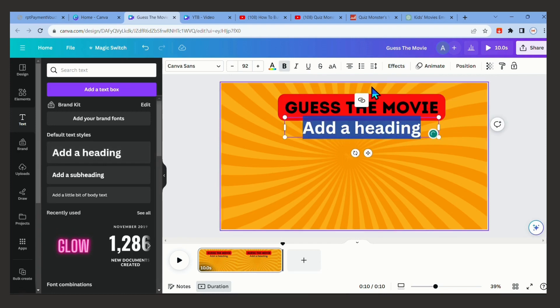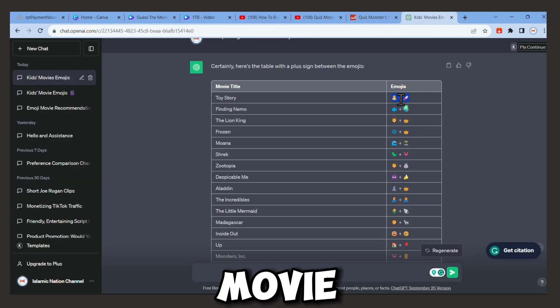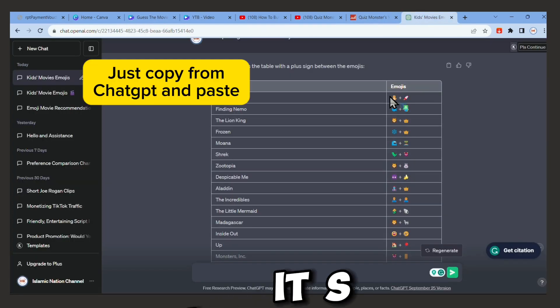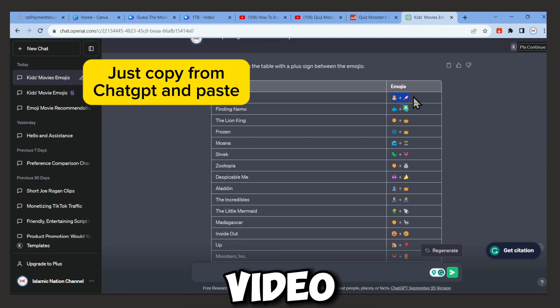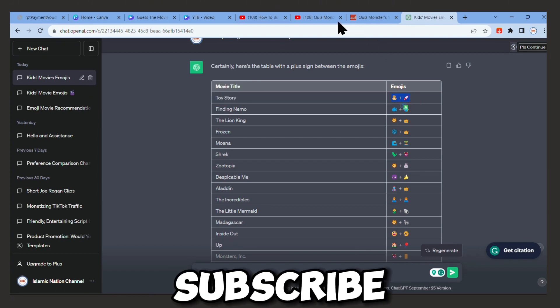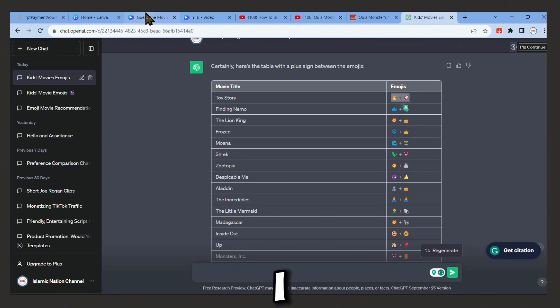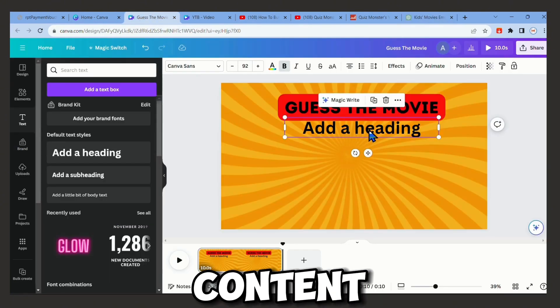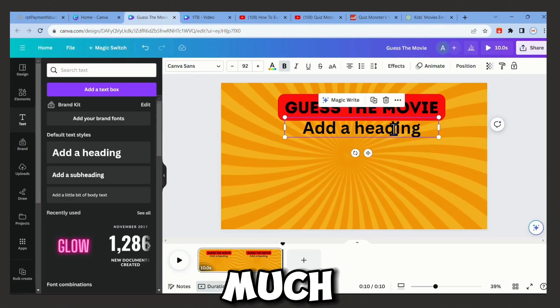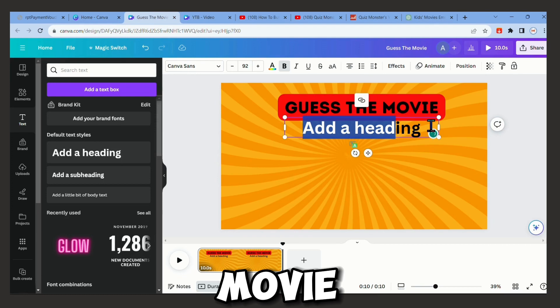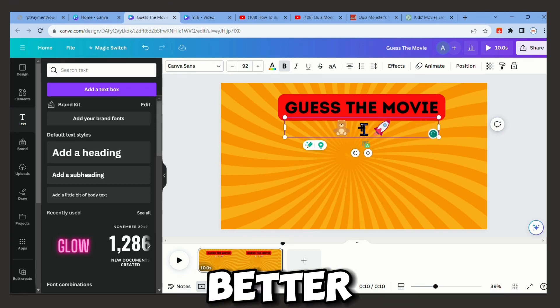Now let's start adding the emojis and the name of the movie. Just copy paste so it's easier. If you're enjoying the video, I would really appreciate it if you subscribe and like so that I know I'm creating great content. Thank you so much. Let's add the first movie and I'm going to change the color of the font so it looks much better.